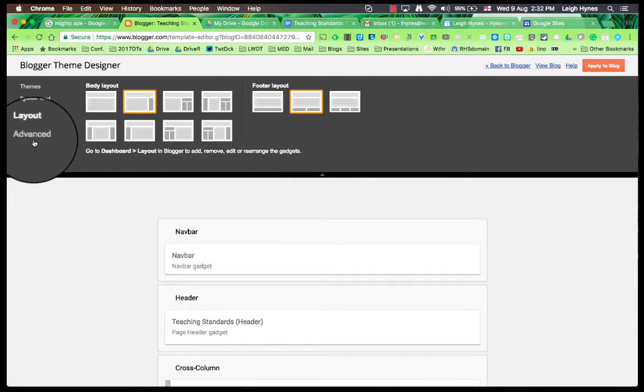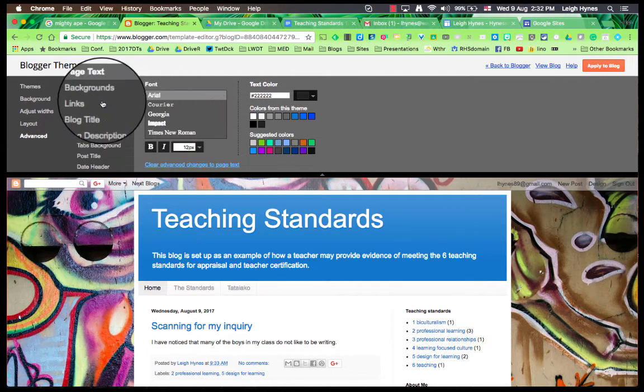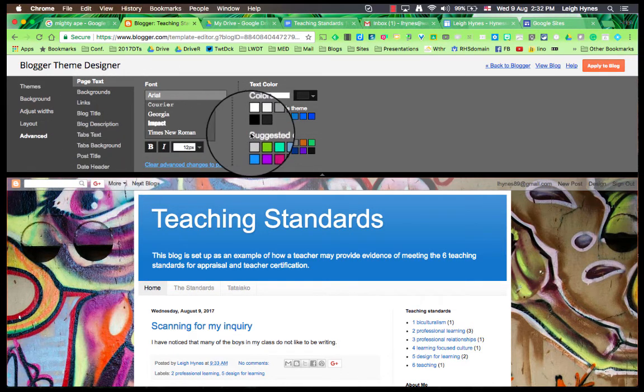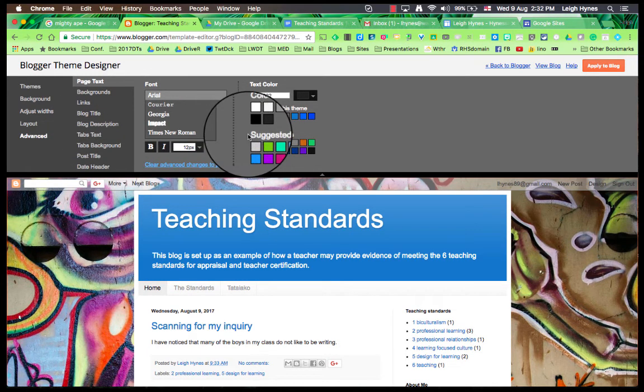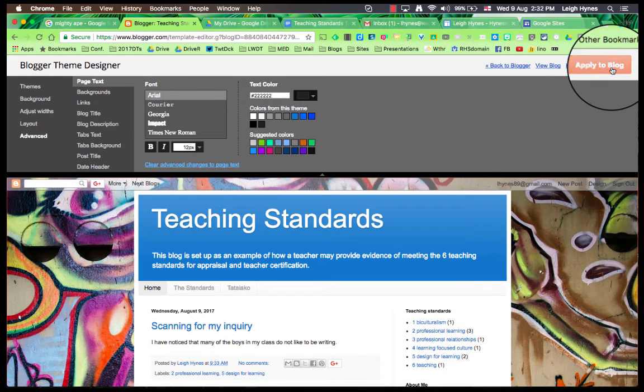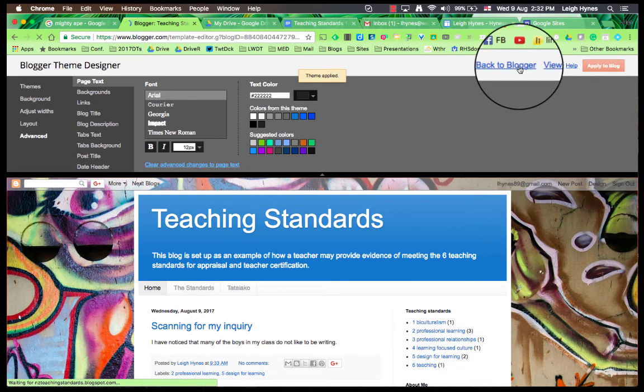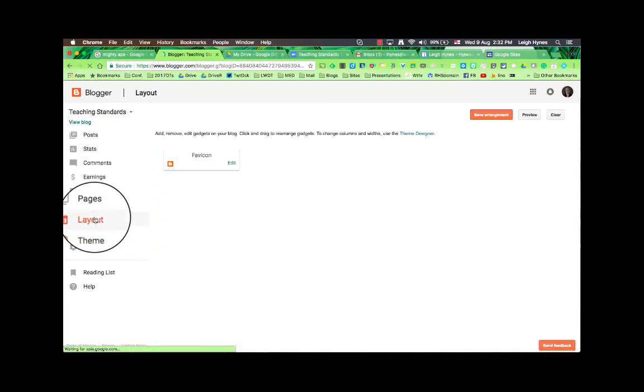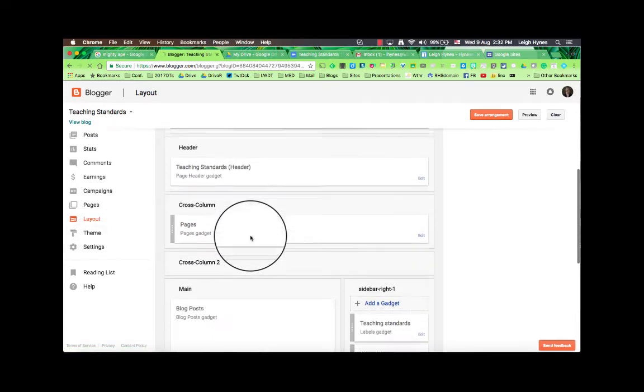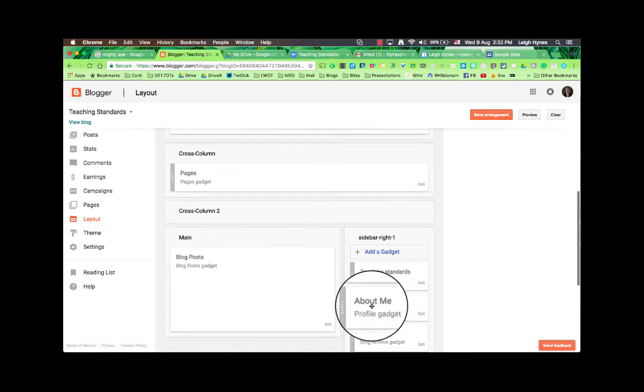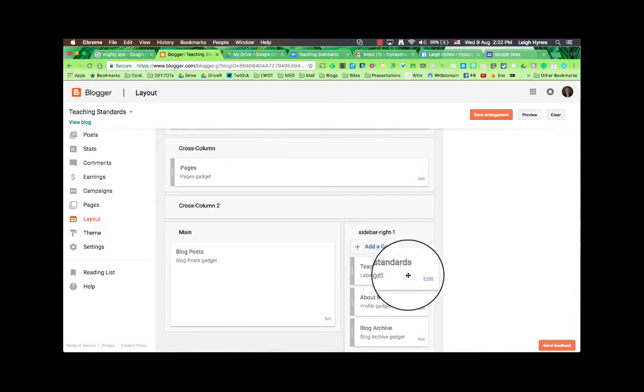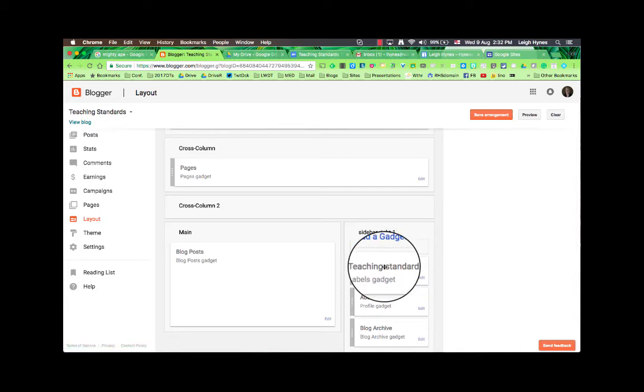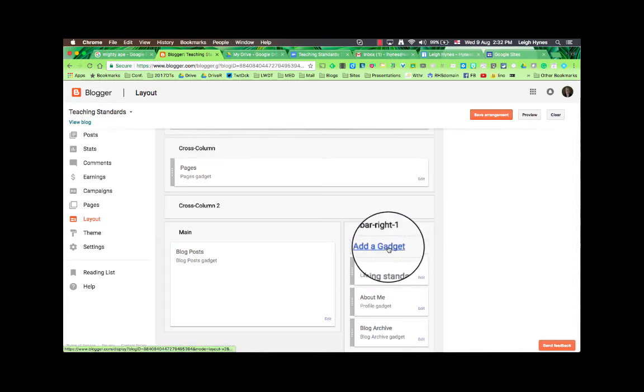Advanced, you can change the font type for each part of the blog. Choosing different colors etc. Apply it all to the blog and go back to Blogger. Under layout this is where you need to actually add in labels. So you can see I've added a gadget and this is a labels gadget called teaching standards. So to add it it's very straightforward.